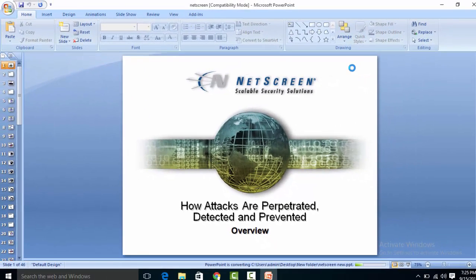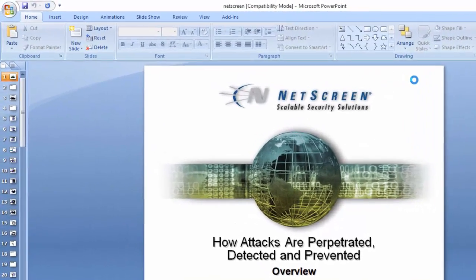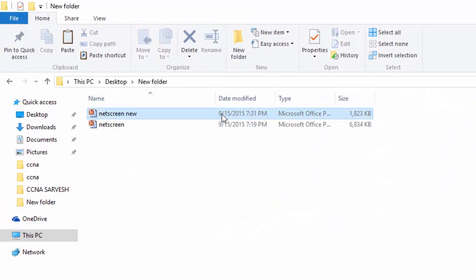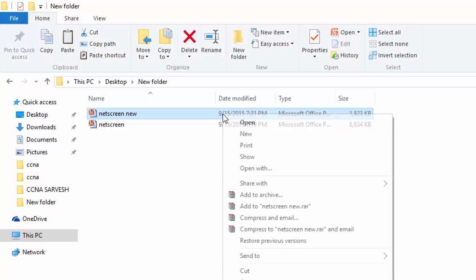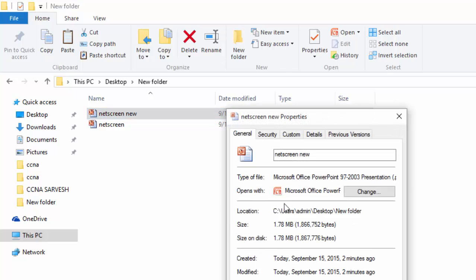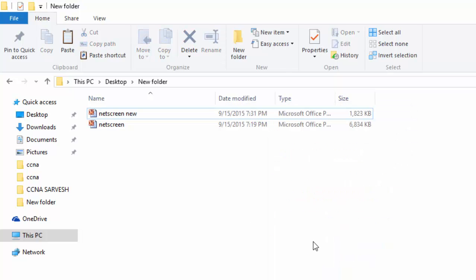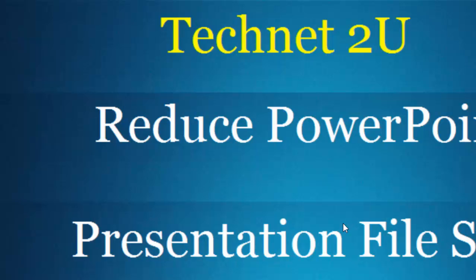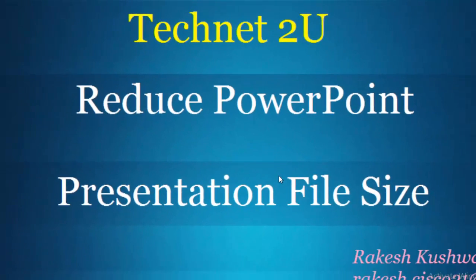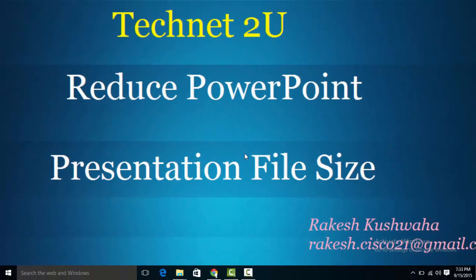Now it's converting. You can check the compressed file size is 1.78 MB. It's reduced more than 70% of the file size with the help of PowerPoint. Now you have seen how to reduce PowerPoint presentation file size. Thanks for watching this video. Have a nice day.